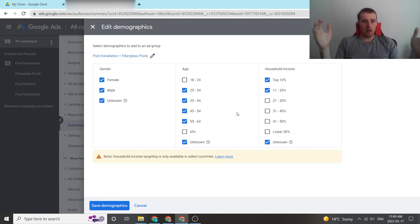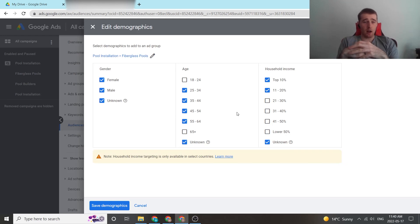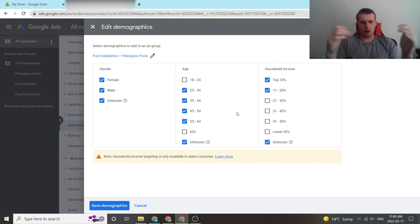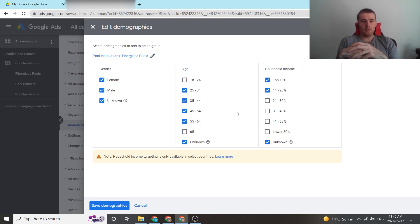If you have any questions about demographic settings inside Google Ads, or any other questions about Google Ads in general, feel free to leave a comment down below. Other than that, you guys have a wonderful day and take care.